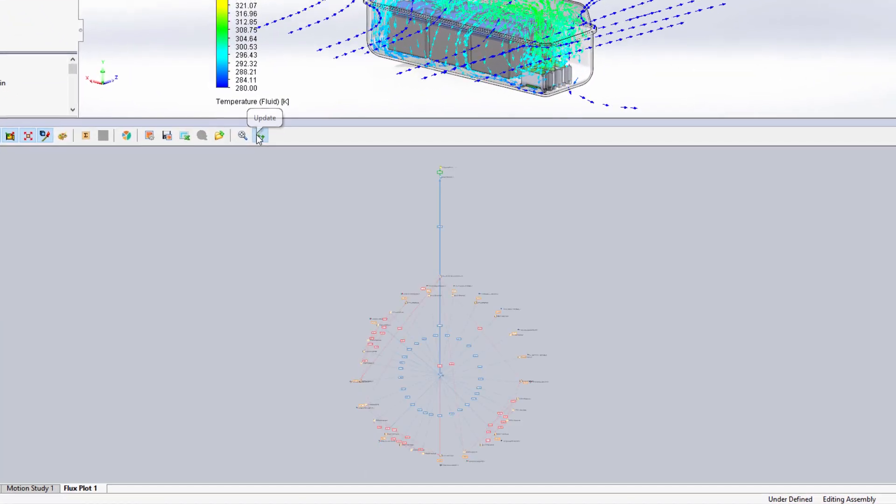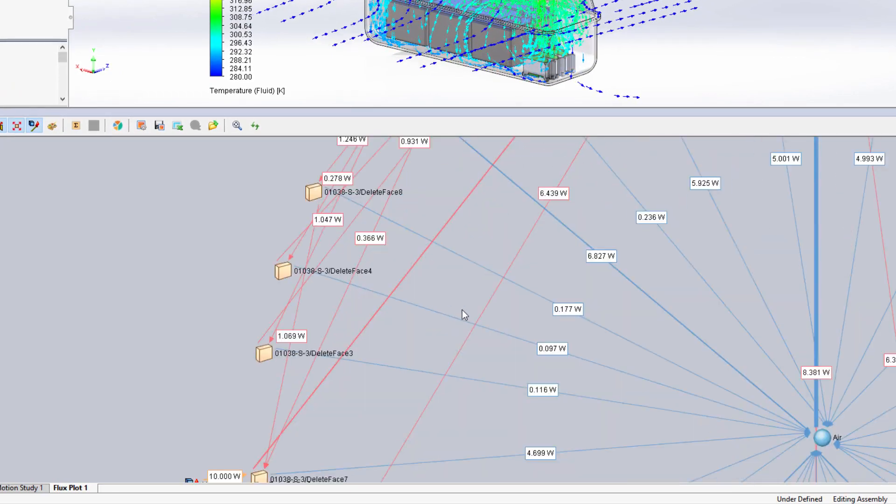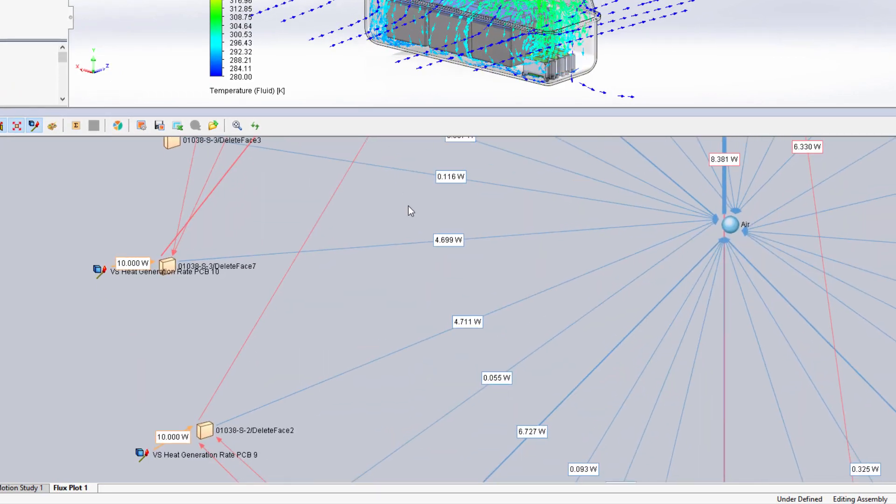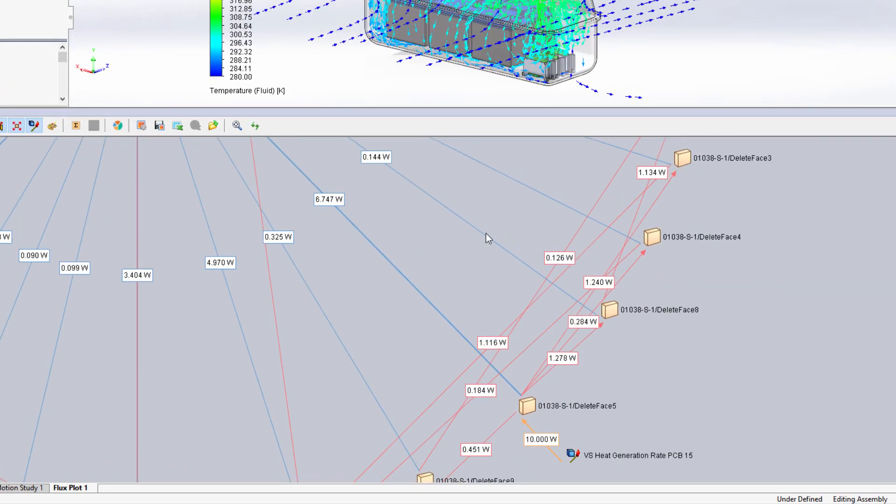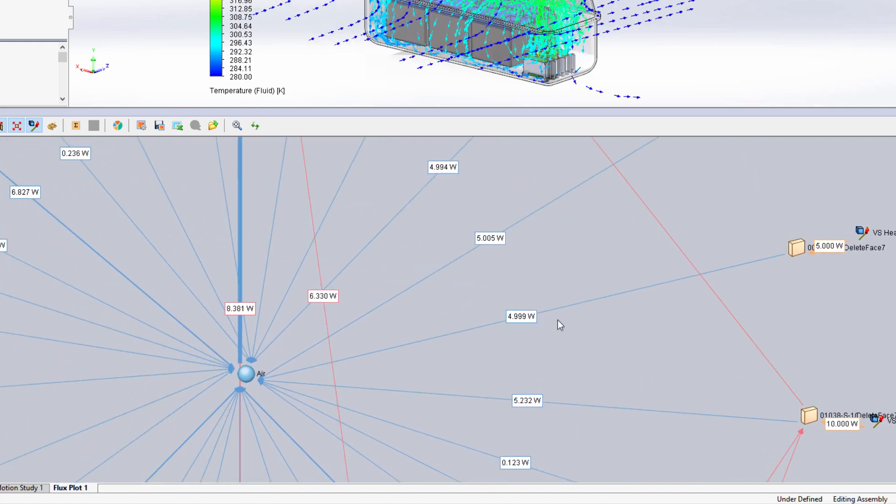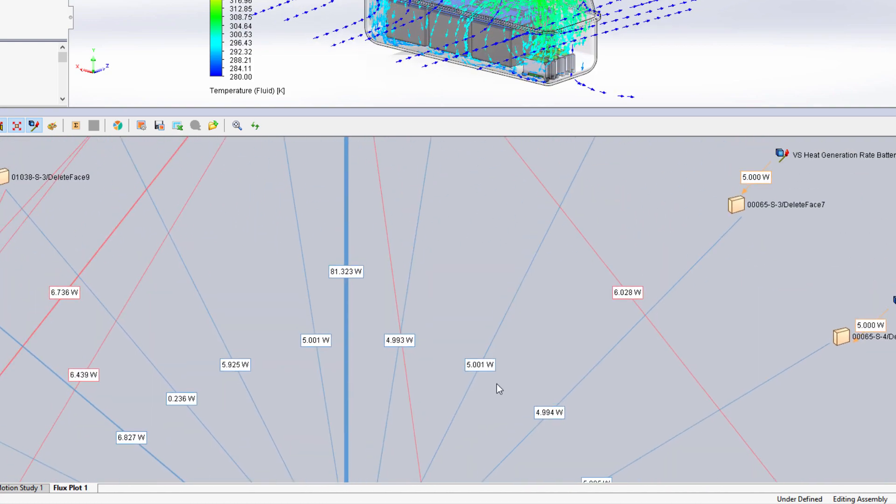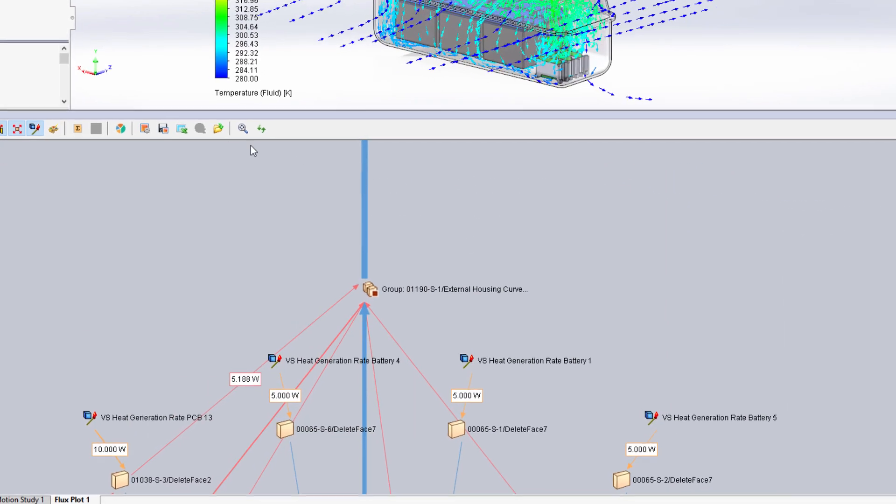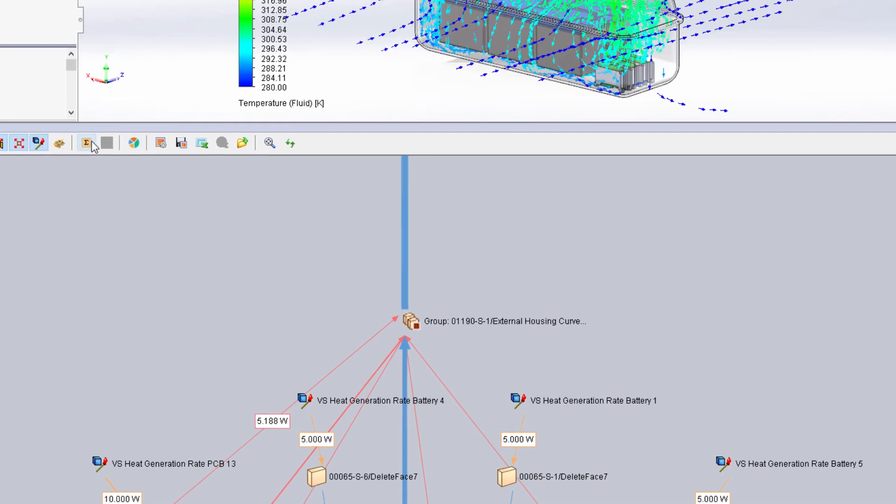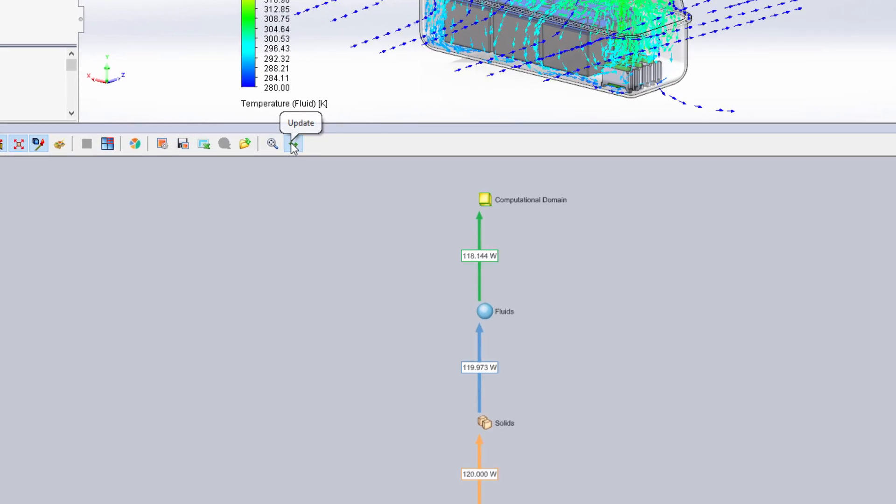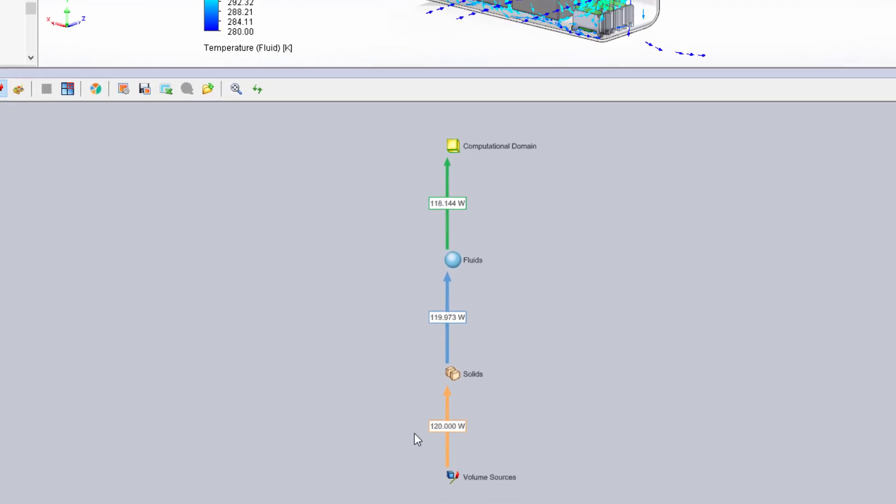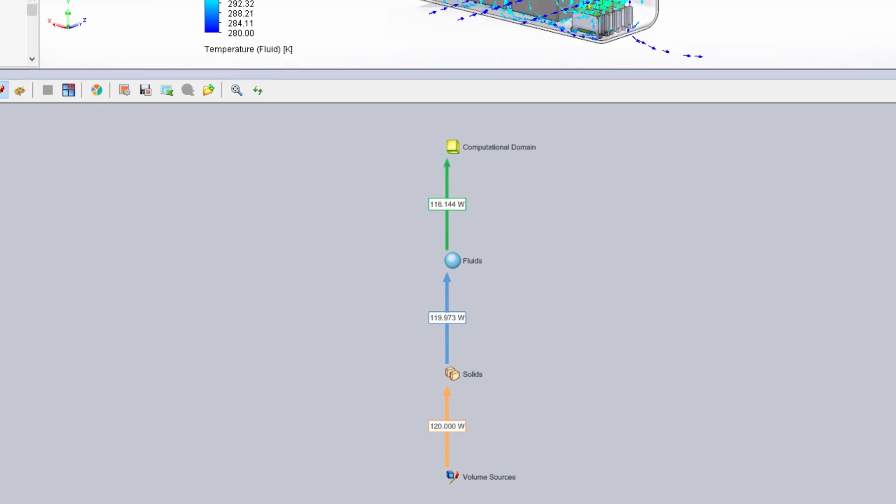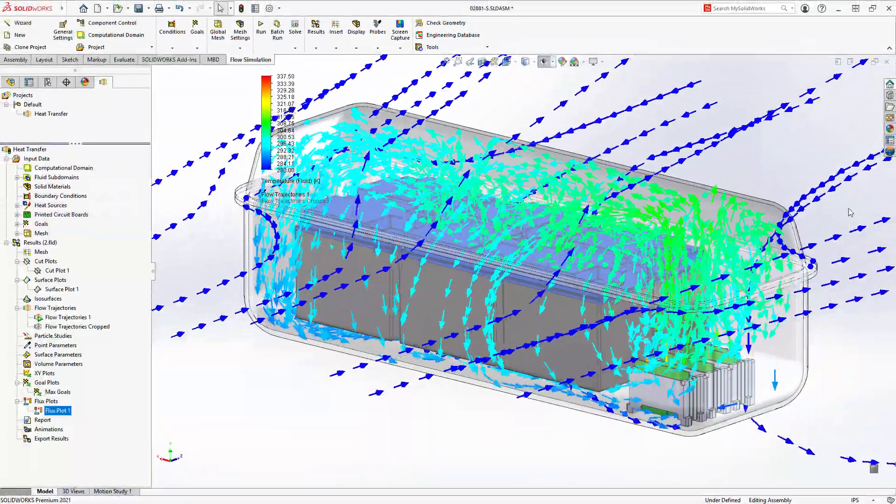The flux plot provides a graphical interface so you can easily understand where the heat is coming from and where it's going to. A new option in this plot groups all items by type so you can quickly check the energy balance of the simulation and ensure that your study has fully converged.